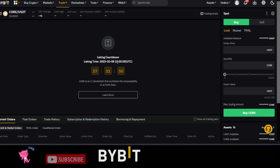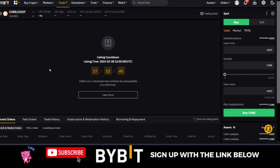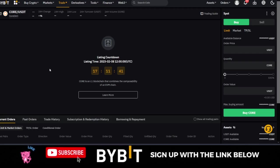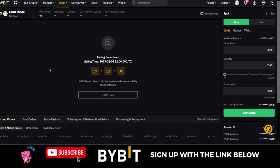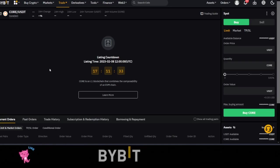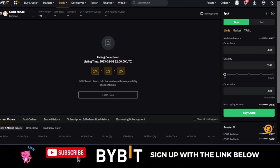This coin will be listed 17 hours from now at exactly this time on the 8th of February 2023. You will be able to trade this on the spot market on Bybit exchange. A lot of you might have heard of the Core token, the Core DAO project, and many of you are excited.